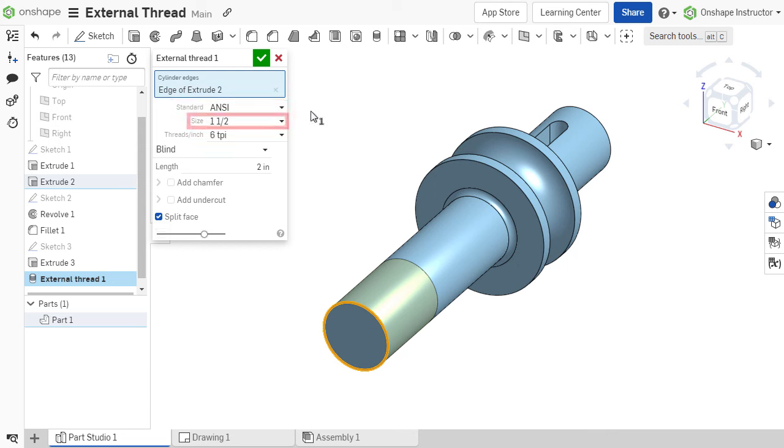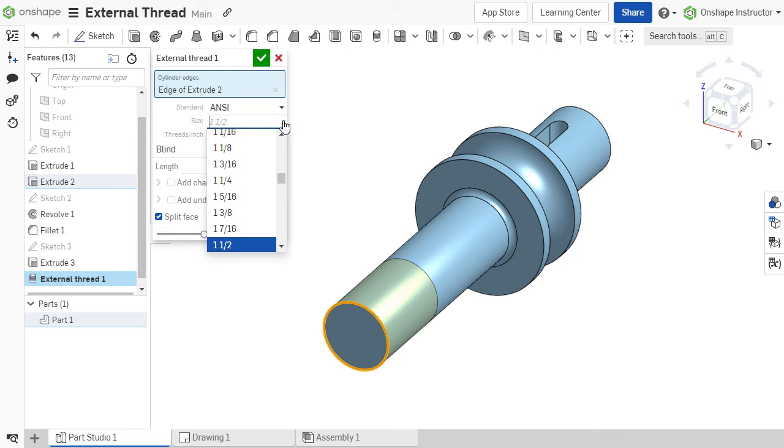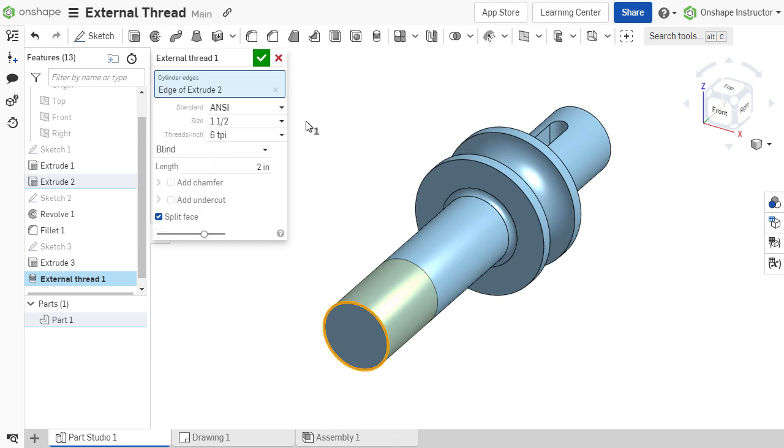The size automatically populates if a matching thread size to the selection exists. Otherwise, the size can be selected from the drop-down list. Then define the thread pitch.